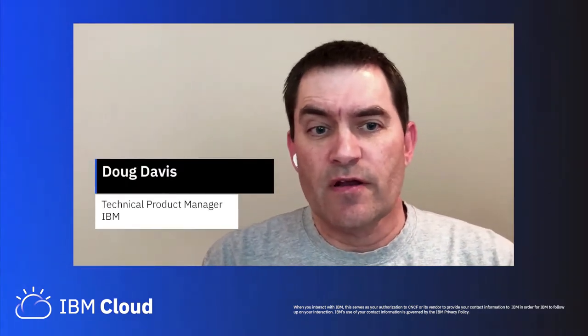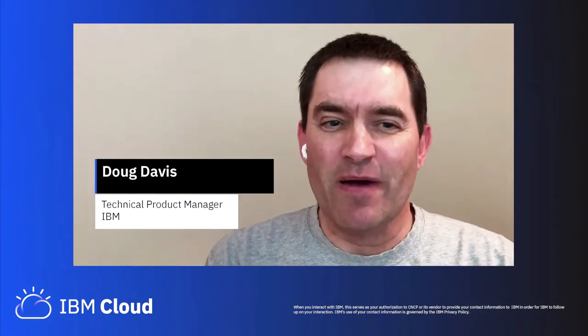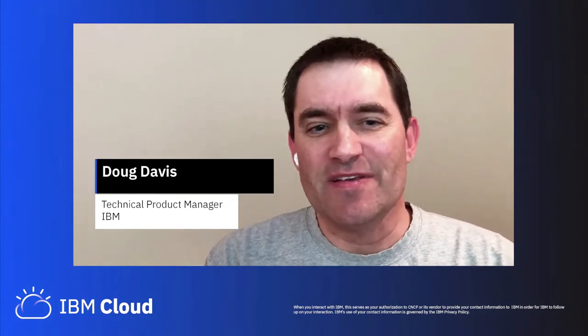Hi everybody, and welcome. I'm Doug Davis. Theodore and I are going to be talking today about mining large biometric omics data inside of a Kubernetes cluster. Let me hand it over to Theodore so he can introduce himself and then kick it off.